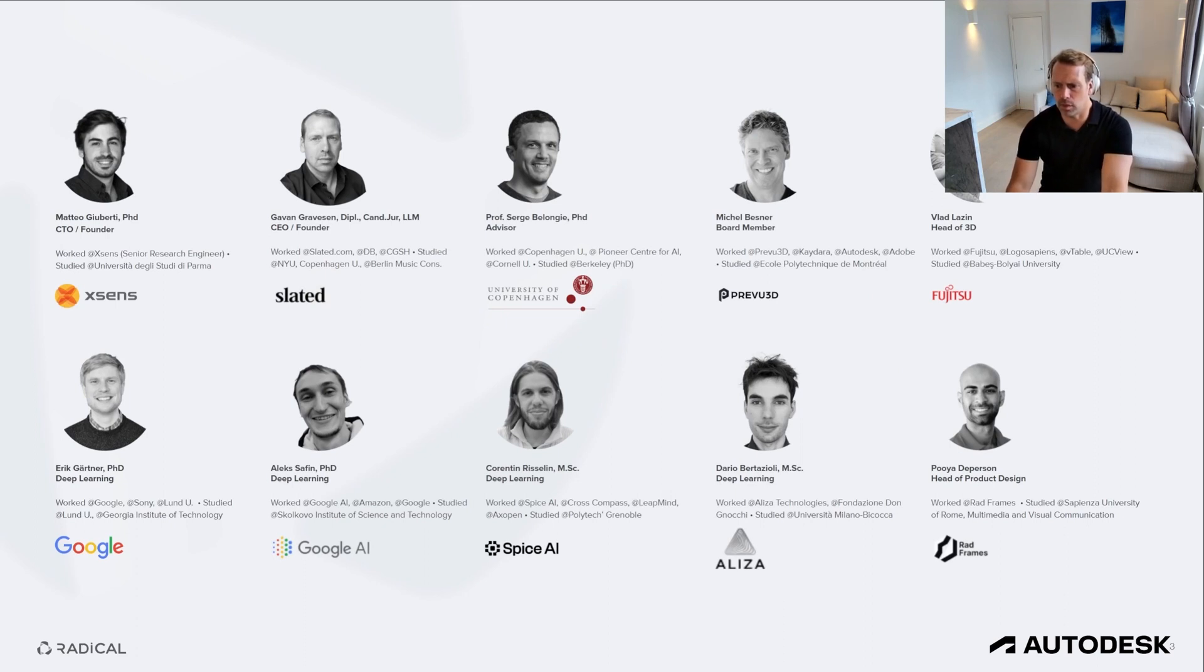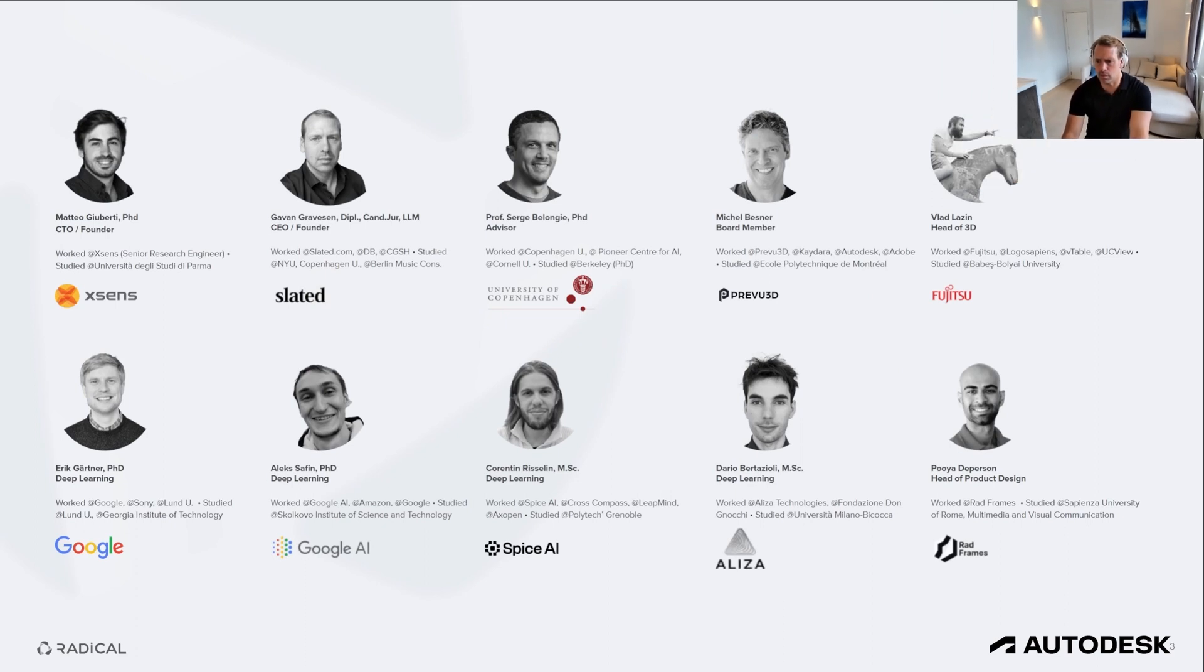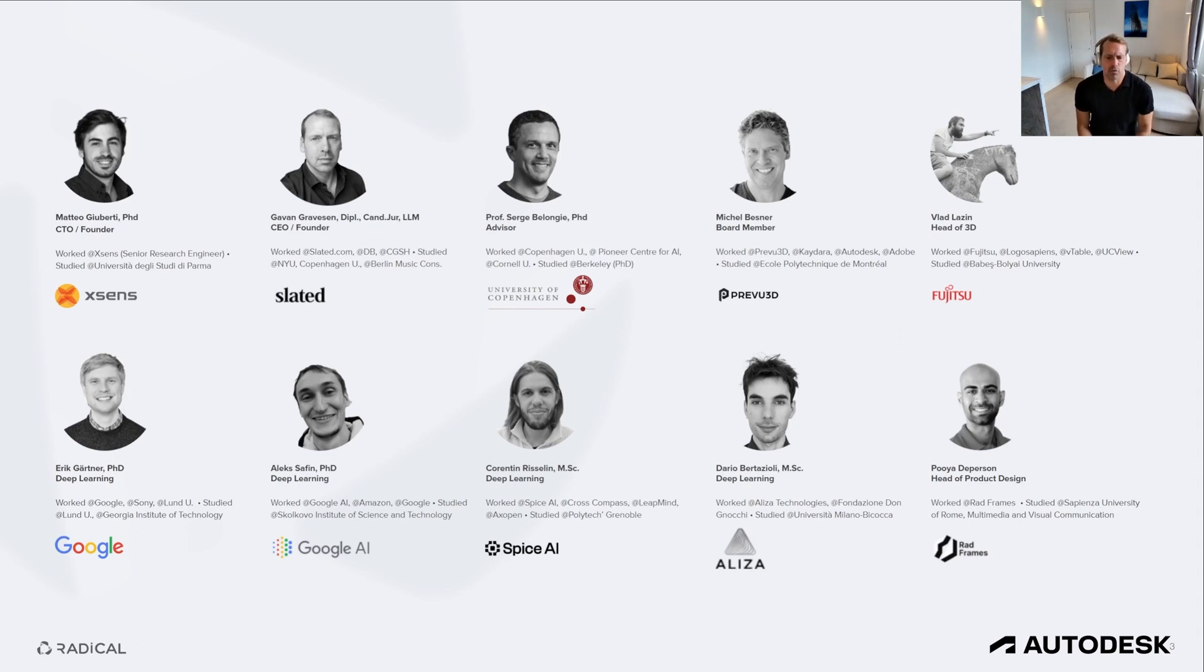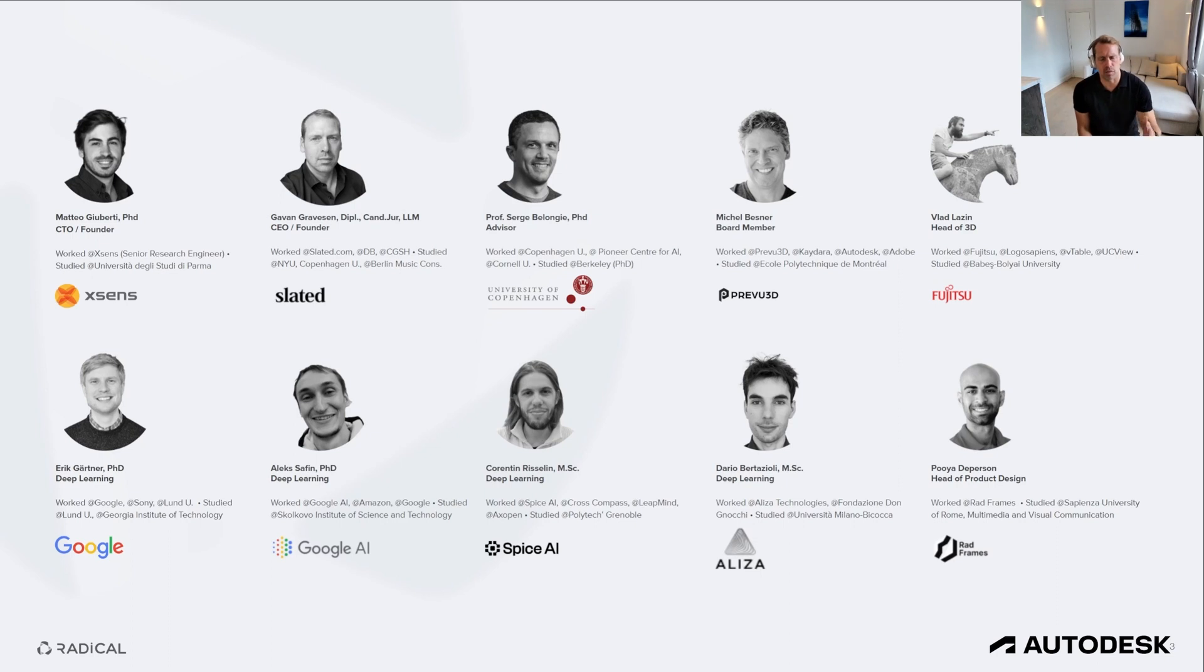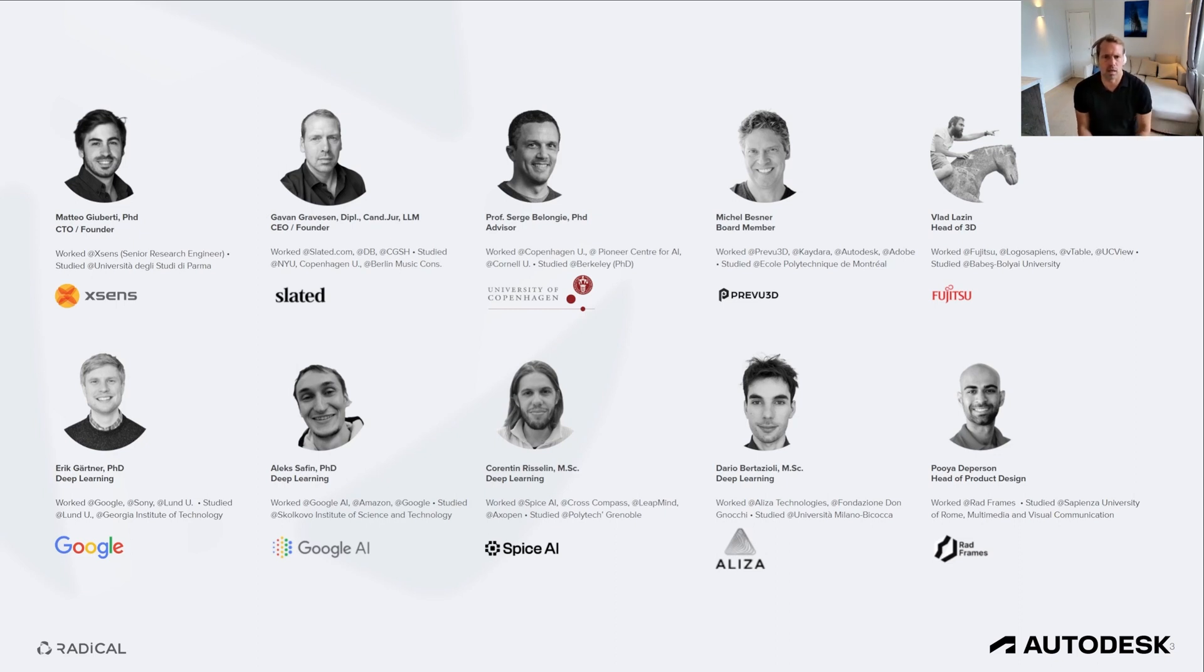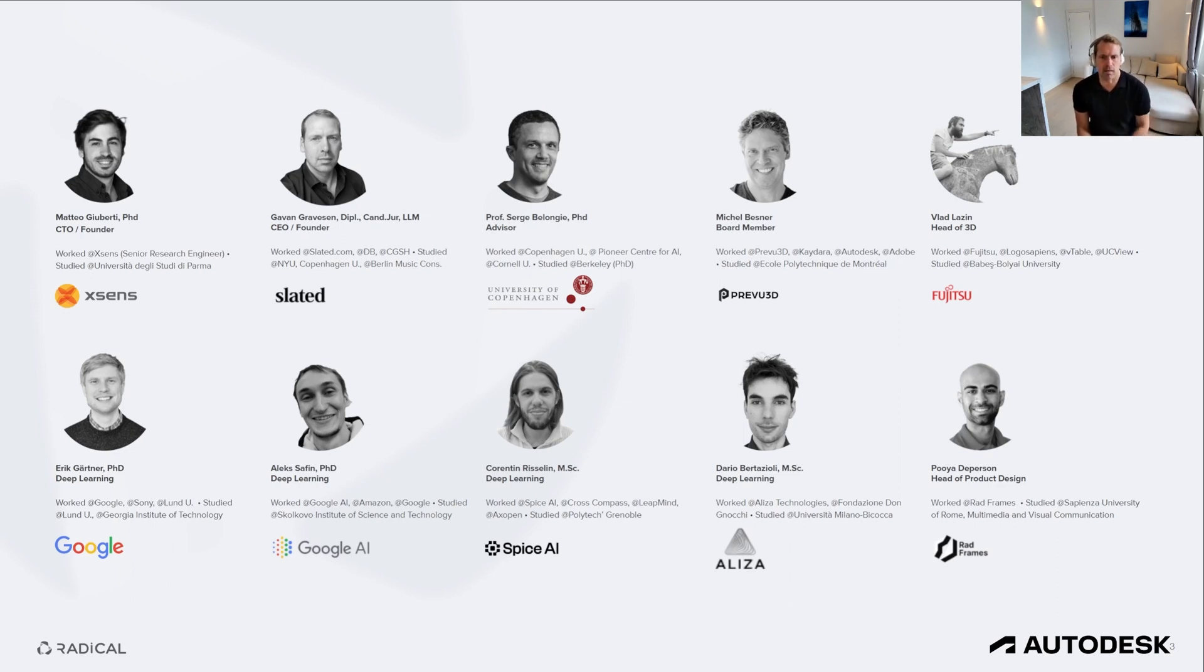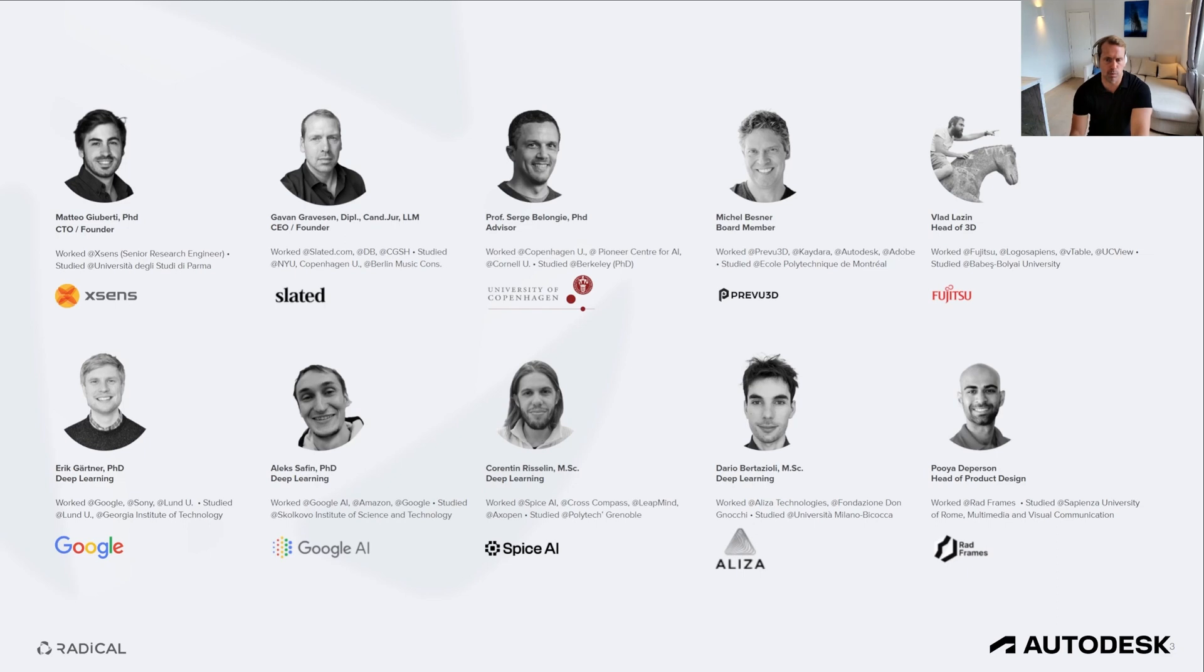Let's start with Radical, a little bit of our story, our vision, product and roadmap. I'm going to make myself just a bit smaller so you can see a bigger selection of our team here. Matteo Giberti will be co-presenting with me today. We have scientific advisors such as Professor Serge Berlanghi at Copenhagen University. We have Michelle Besnow who used to be at Autodesk and is one of the leading minds behind FBX, Shuman IK, and other incredible products that our industry cherishes.